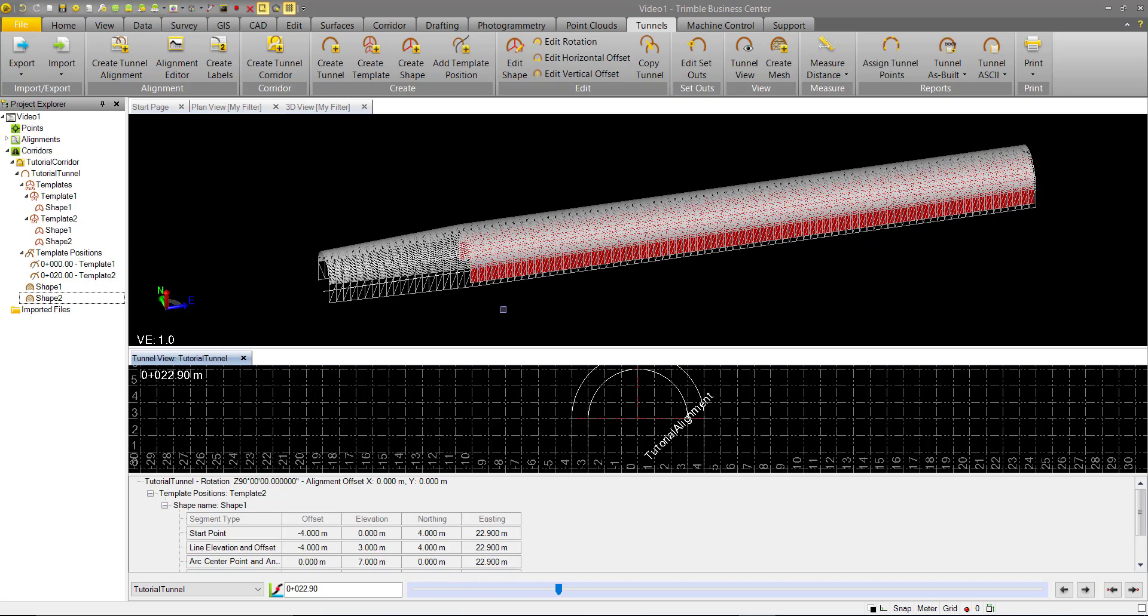The way the shapes and the geometry work in TBC is if you apply a shape to a station and there's nothing after it or nothing it tries to interpolate to, that shape will just persist.